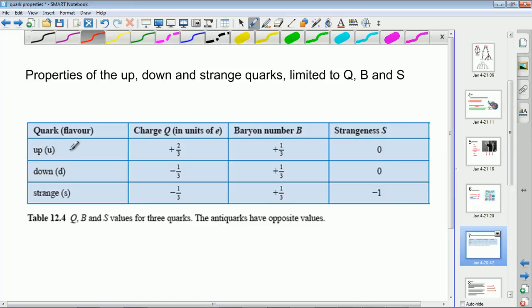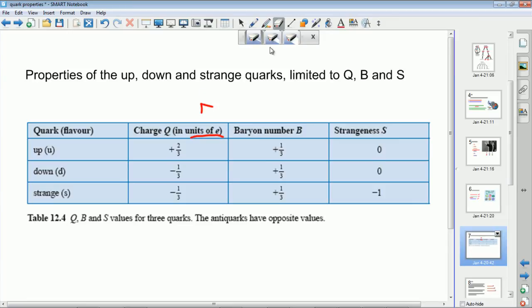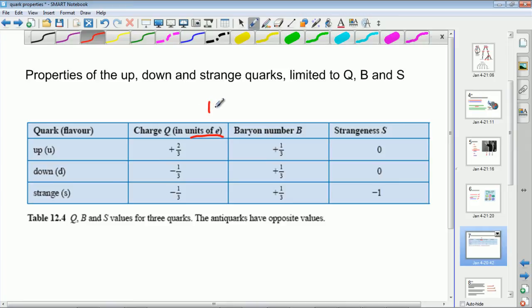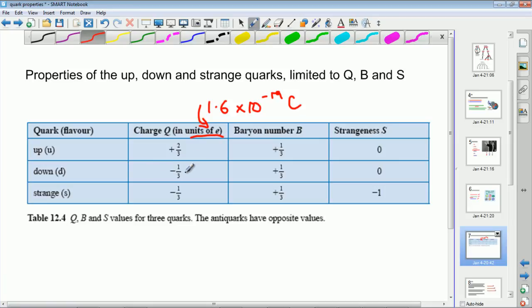The charge is in units of the electron charge E, so E is 1.6 × 10⁻¹⁹ coulombs — we're talking about relative charge. The up quark has a charge of +2/3 E, a baryon number of +1/3, and strangeness of zero. For the down quark, the charge is −1/3 E, the baryon number is +1/3, and strangeness is zero. For the strange quark, the charge is also −1/3, the baryon number is +1/3, but the strangeness is −1. Those numbers you need to remember because you'll be asked to do calculations with them.